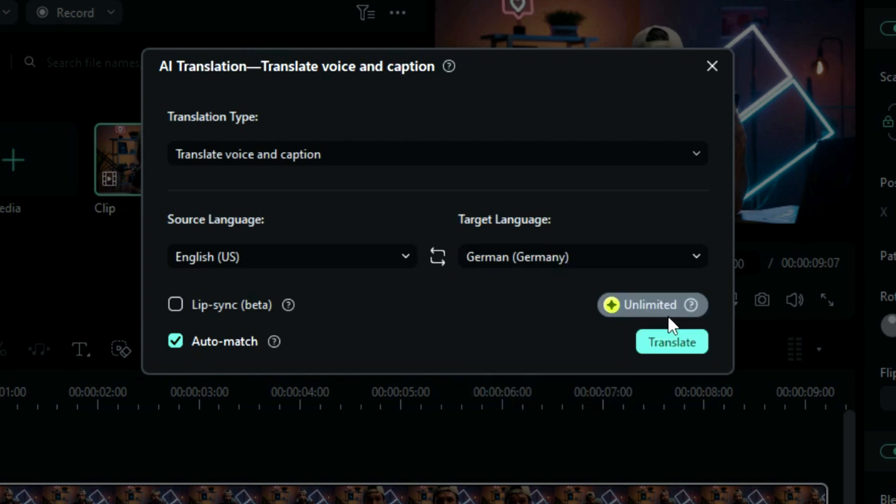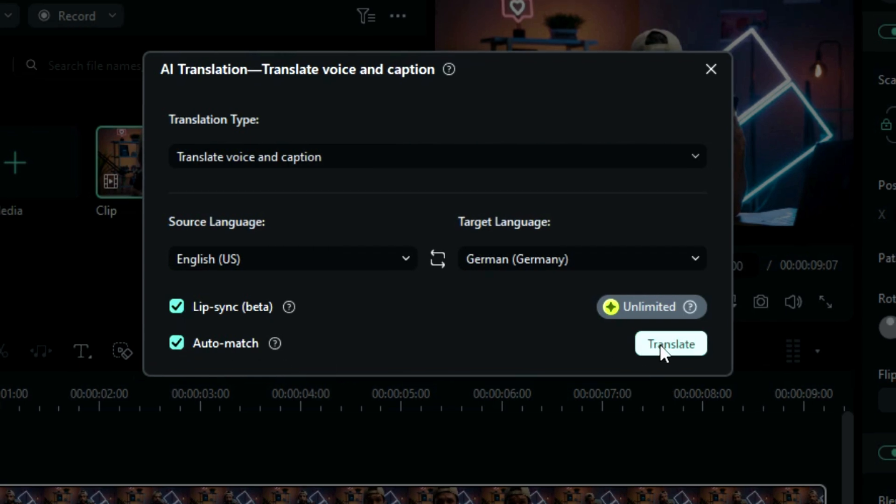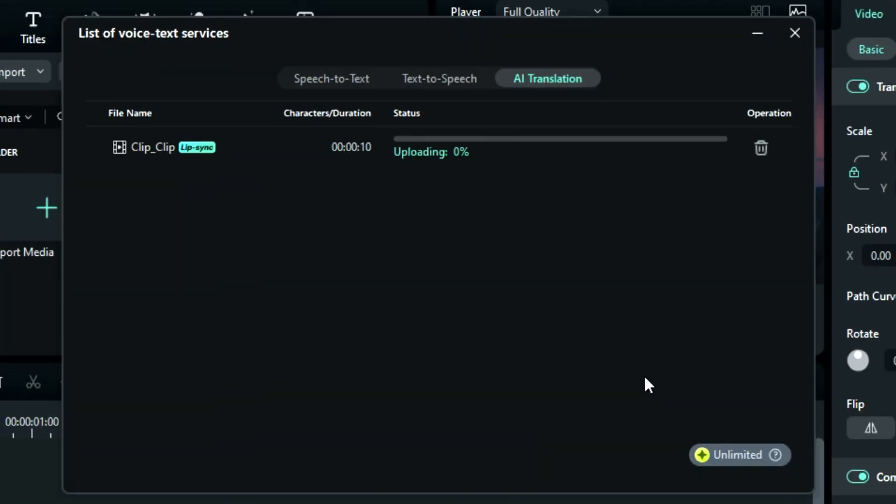Then you can see a new option is added of Lip Sync. If you want your video to get perfectly synced with the translated video, select this option and make sure Auto Match is selected. Then click on Translate and AI will start the process of translation.